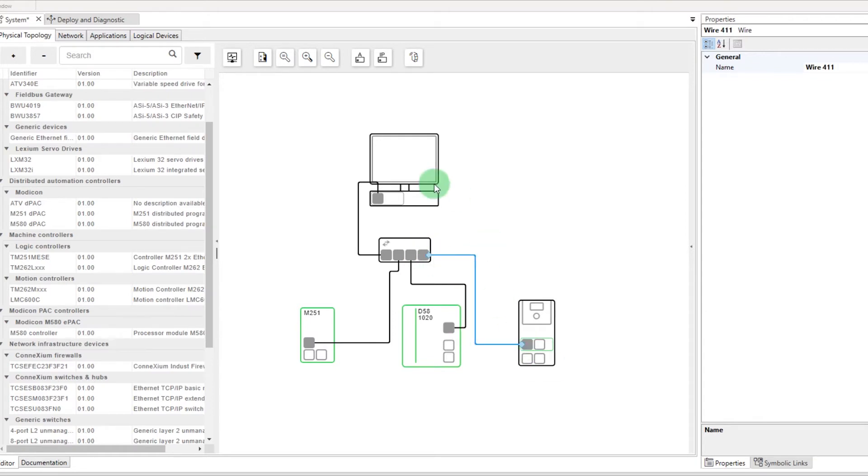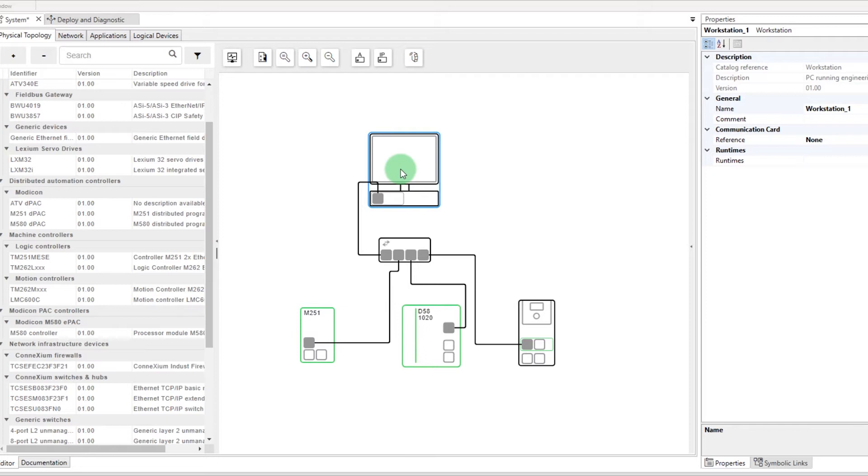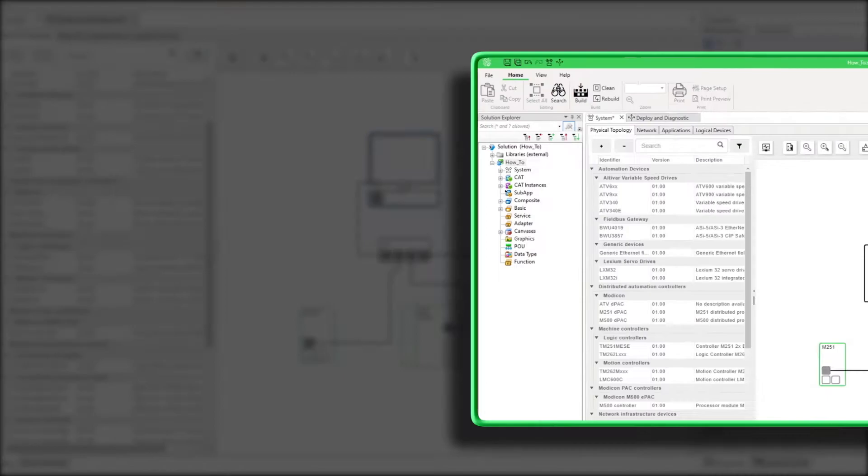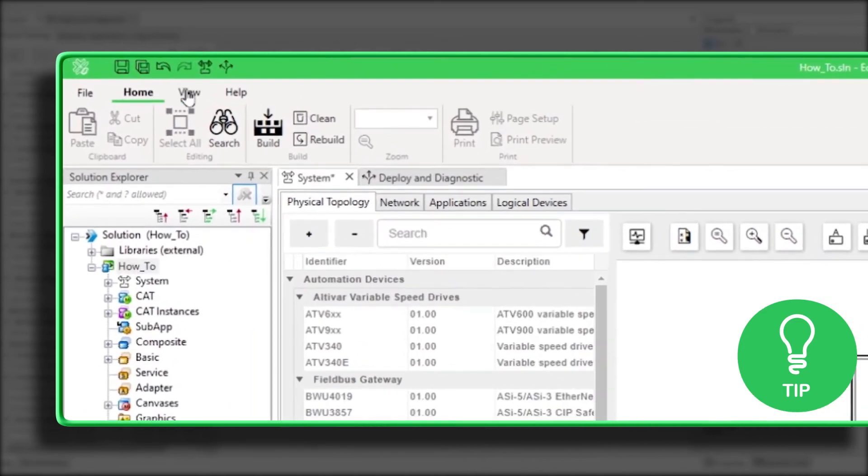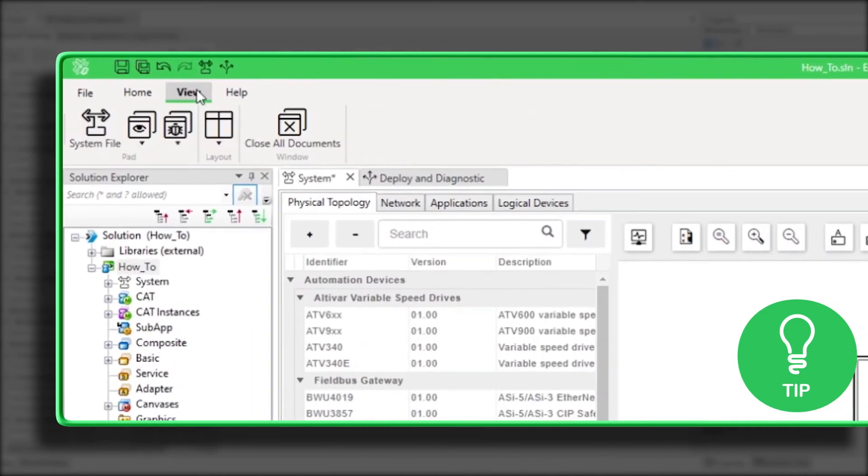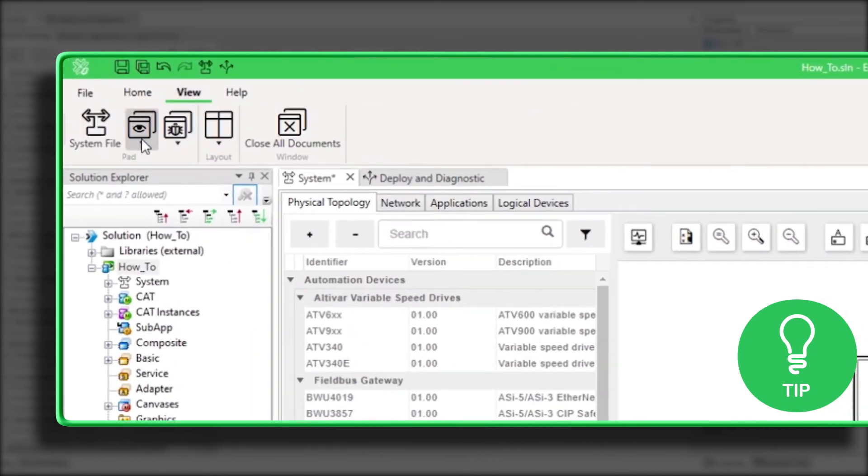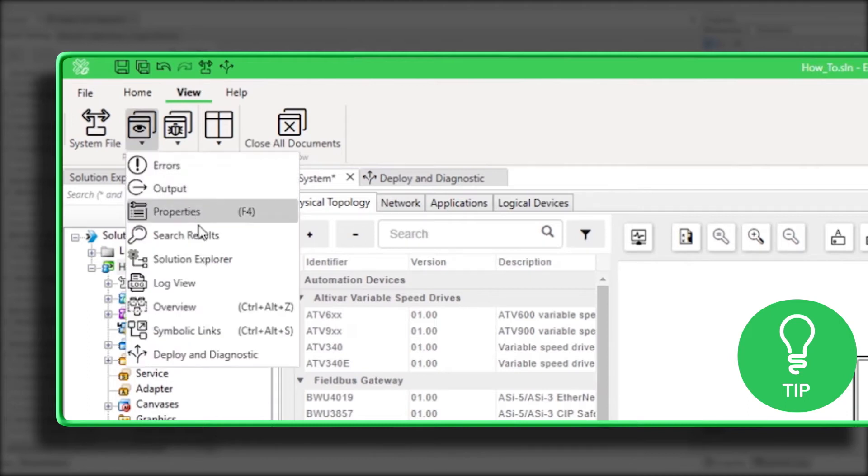Select the device by clicking on the station. Its properties are displayed in the Properties pad. Here is a little tip. If your Properties tab is closed, press F4 or go to General Pads to open it.